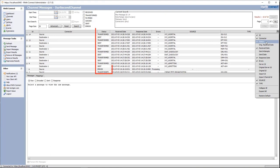We also have status, which is going to be the current status of the message in that connector. For the source connector, some common statuses are: received — when the message was first received; filtered — meaning the message was rejected by the filter; transformed — meaning the message passed through the transformer and was transformed; or error — when an error occurred while processing the message.